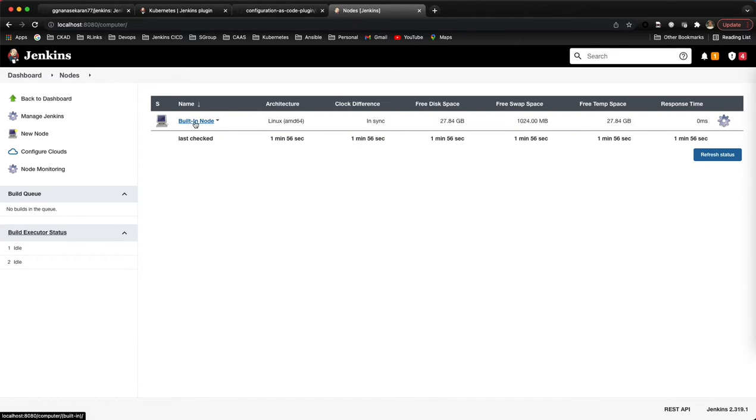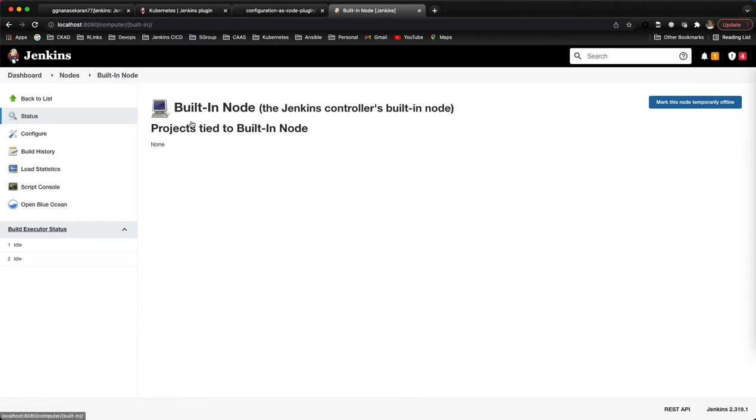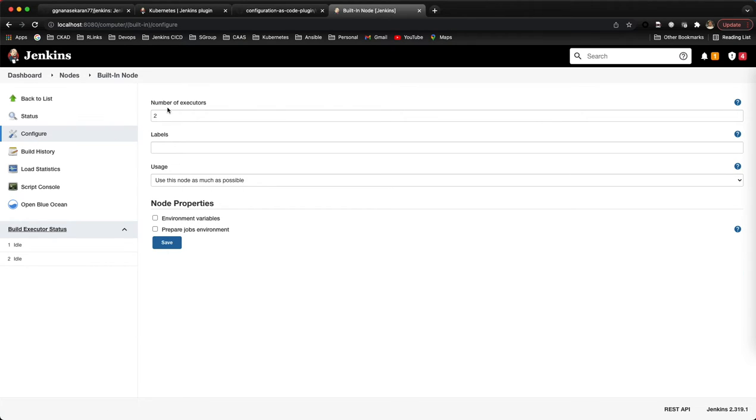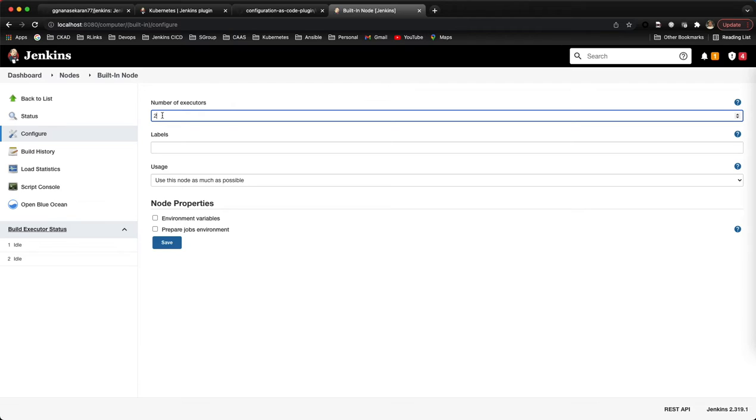This is usually shown as a master node, but currently it's showing as a built-in node. If I go here, the number of executors is showing two, which means that jobs can run on the Jenkins master - up to two concurrent jobs.